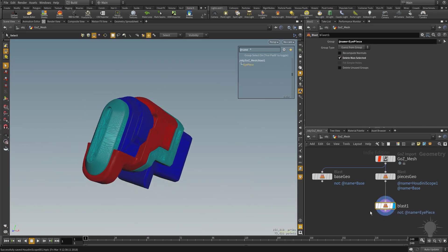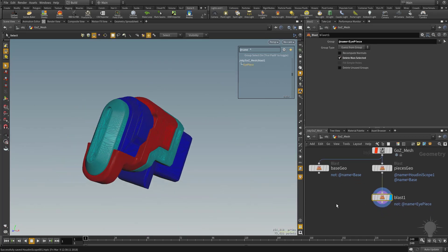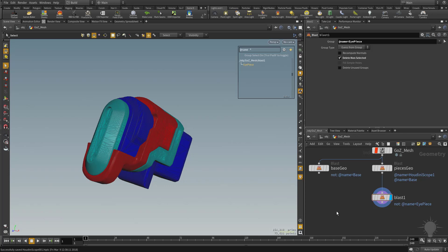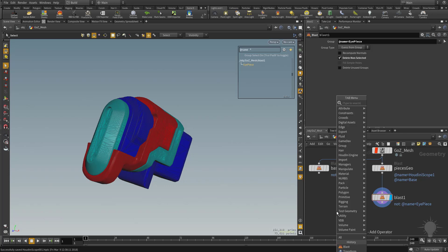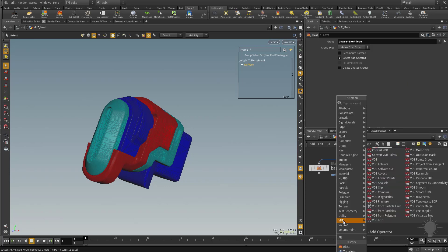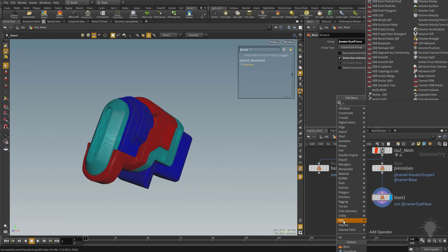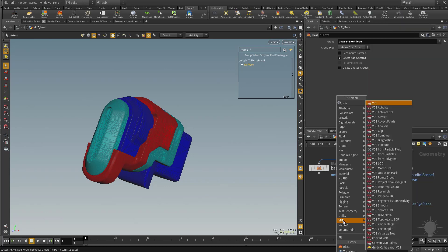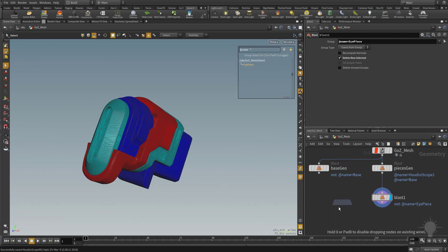So with just this geometry, I'm going to run a really quick manual voxelization. Hit the Tab key. And if you go into the VDB section, there's a whole lot of VDB options for you. Or you can just start typing in VDB. And the one I want to select is this VDB from Polygon. So go ahead and click that one.